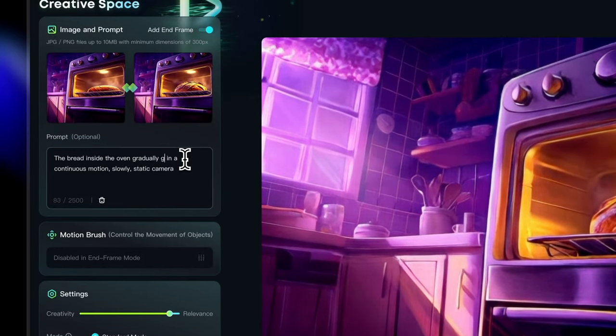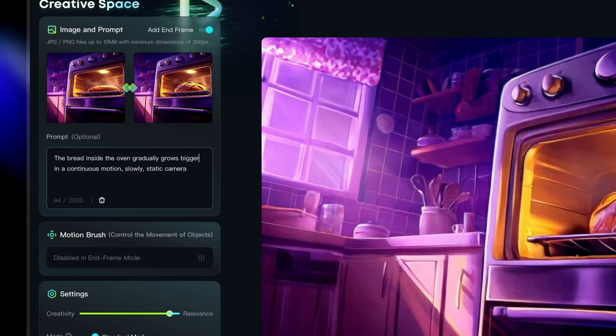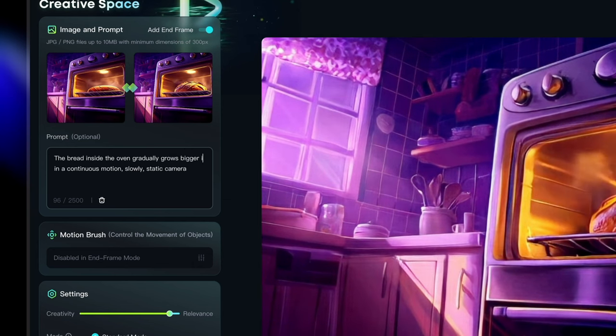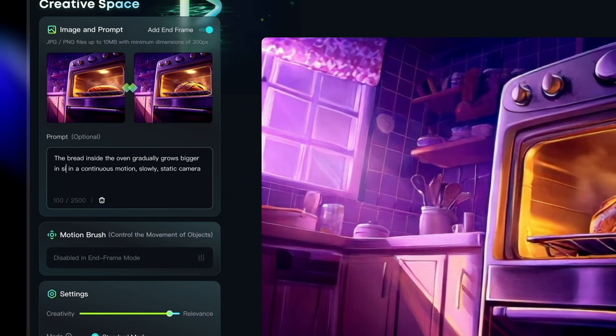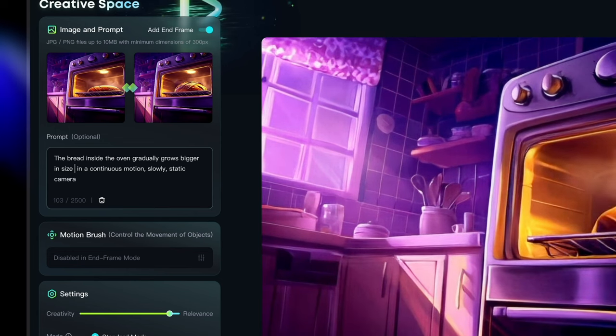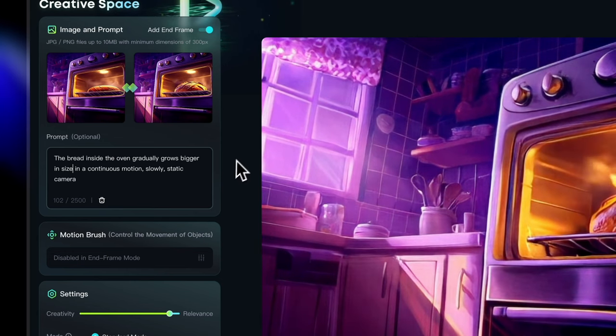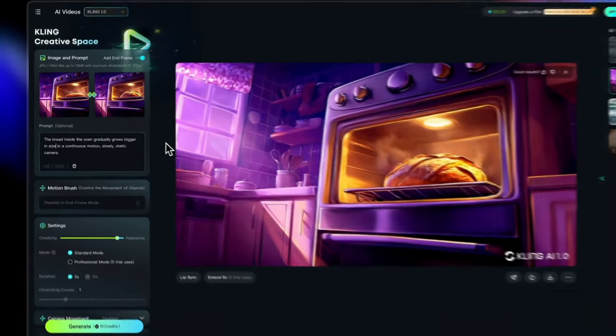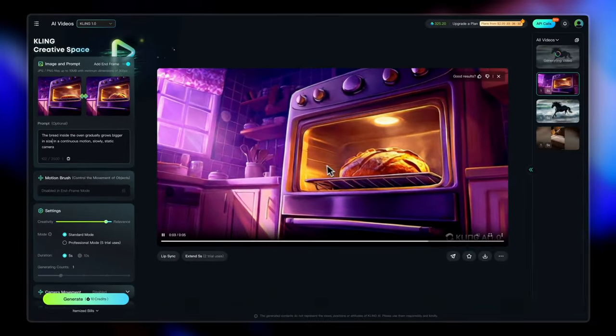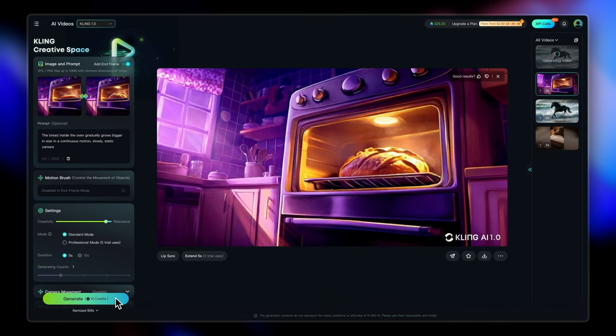Because I want this to sort of, you know, expand in a continuous manner. So maybe rise is not the right keyword. So let's just regenerate this.